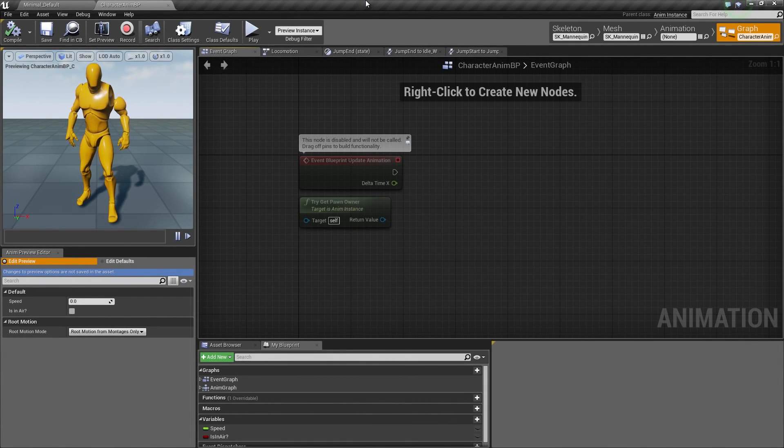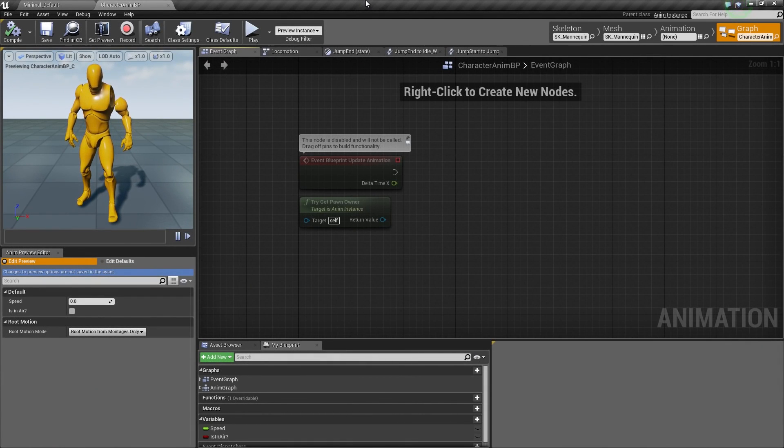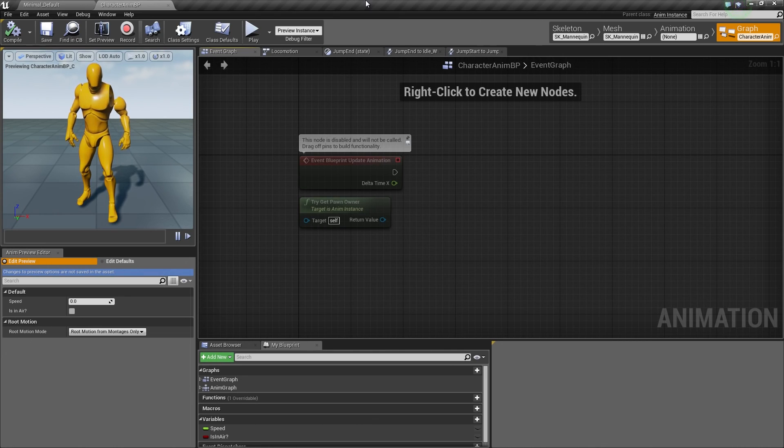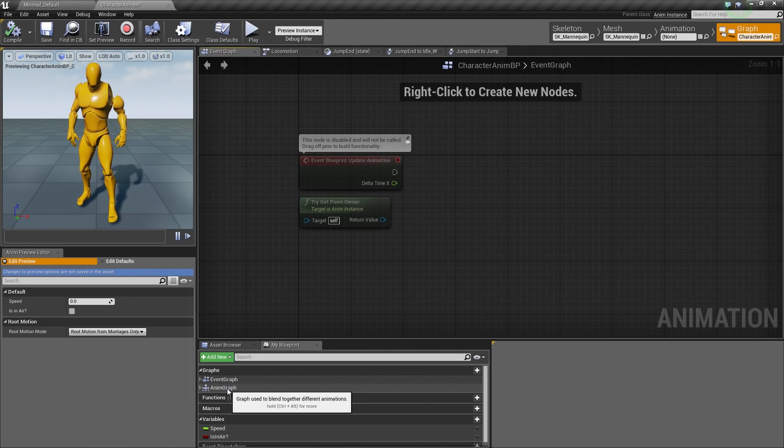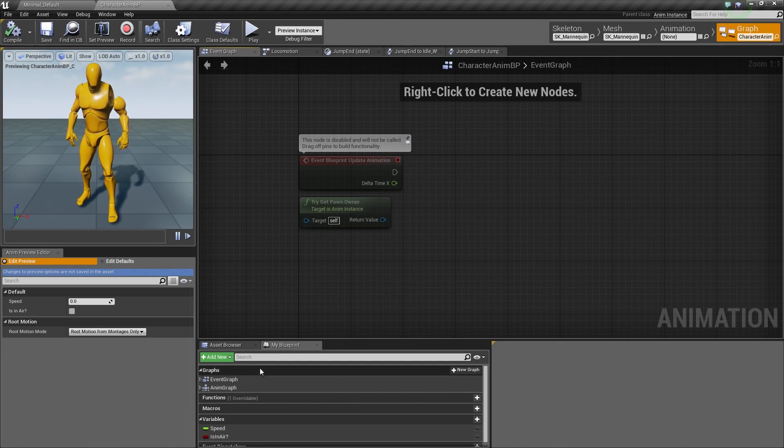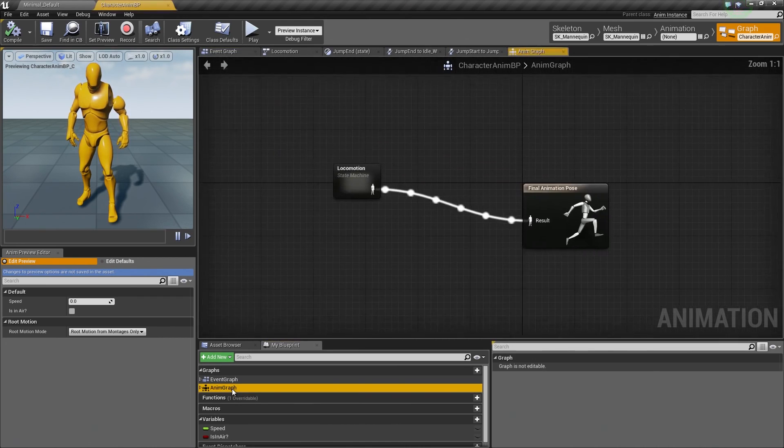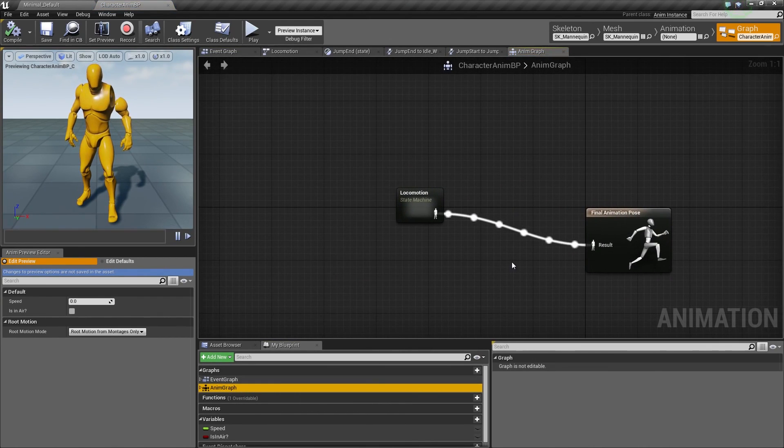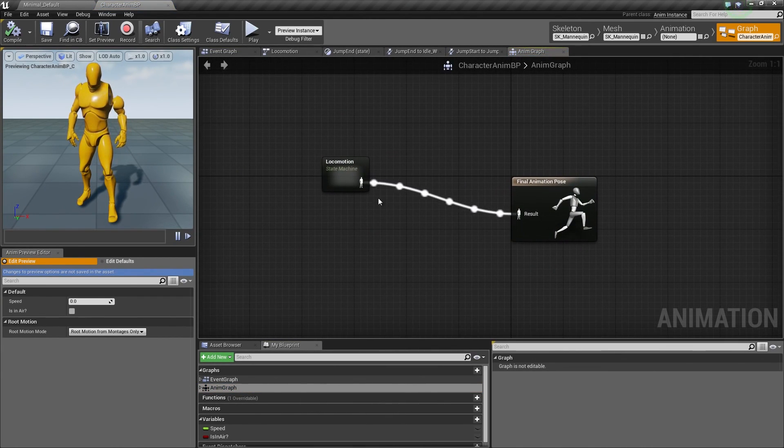Hey again, everyone. Welcome back. In the previous video, we finished up our State Machine, which is on our AnimGraph. Down here inside the My Blueprint window, the AnimGraph, there is our Locomotion State Machine.